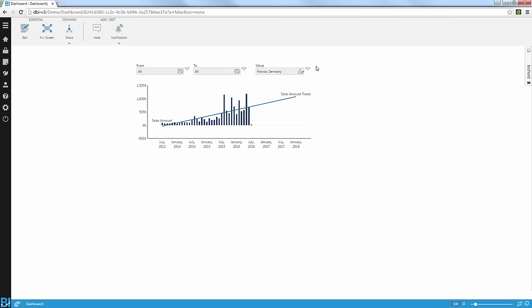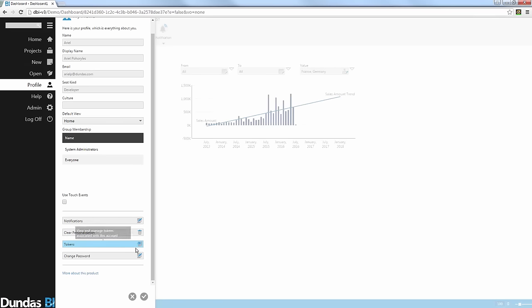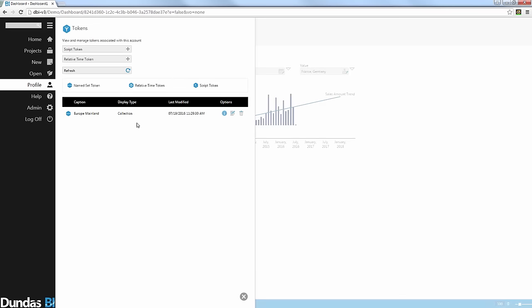Where do I manage those token selections? Of course, under my profile. I'm going to open my profile menu and at the bottom there's a new token menu available, allowing me to control what list of tokens I have. I can delete them, and as an administrator I can create even more advanced tokens which will use scripts or more advanced logic to create a combination of dynamic selections for different users. Very neat functionality, allowing you to quickly save your selections and reuse them over and over again.